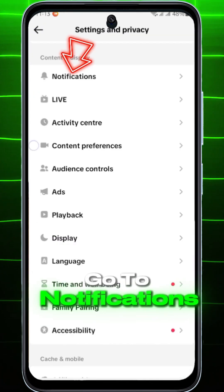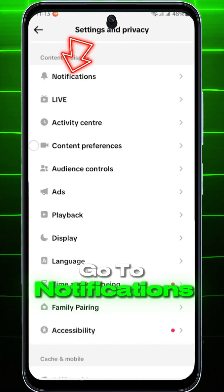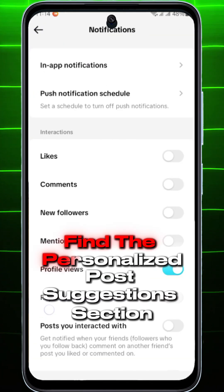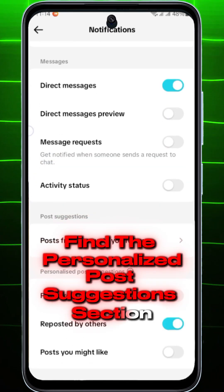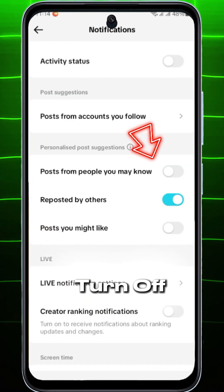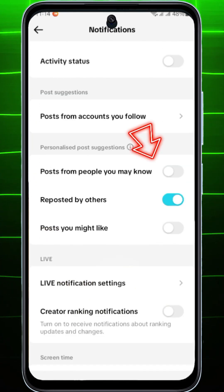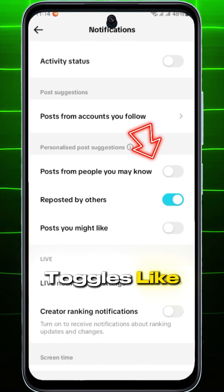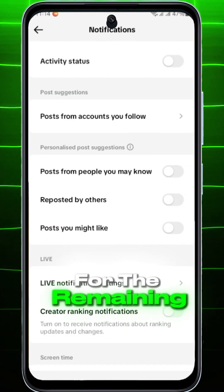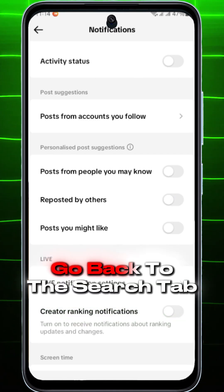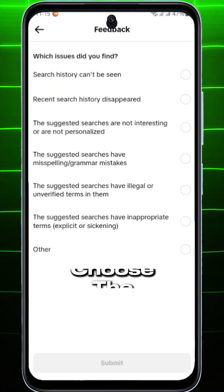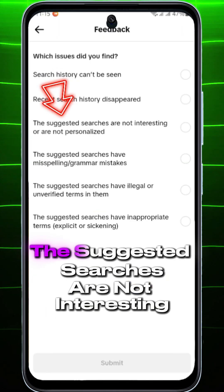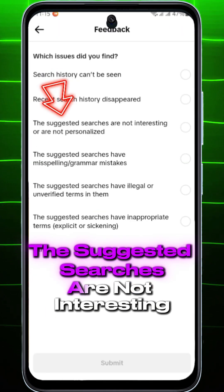Now go back to Settings and Privacy, go to Notifications, and find the Personalized Post Suggestions section. Turn off all the toggles like interests, recommendations, etc. For the remaining settings, go back to the search tab and select 'Help us improve,' then choose the option 'The suggested searches are not interesting or not personalized.'